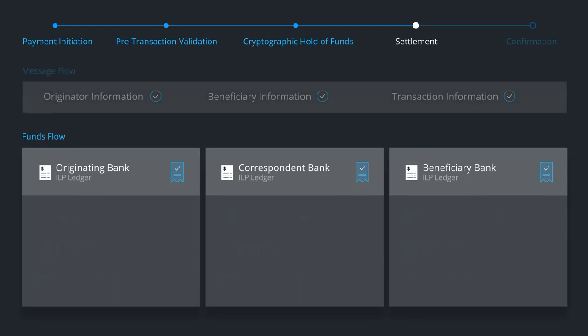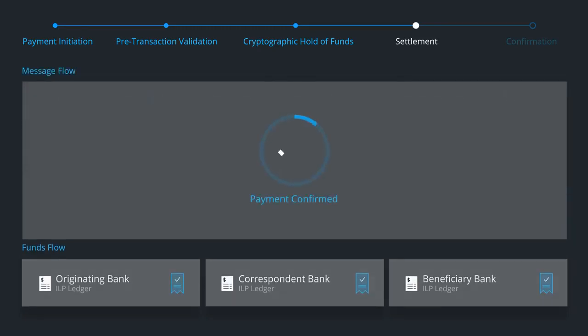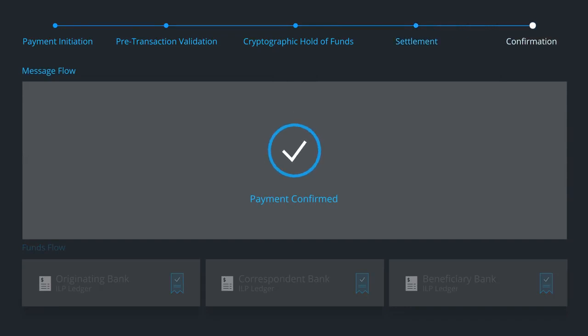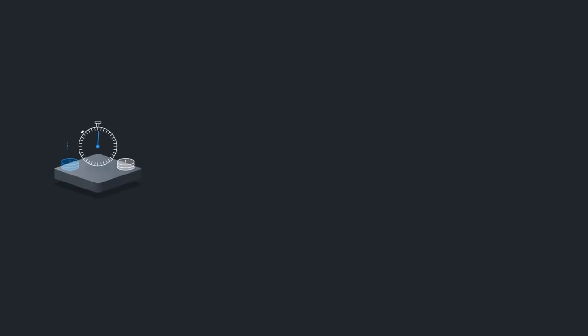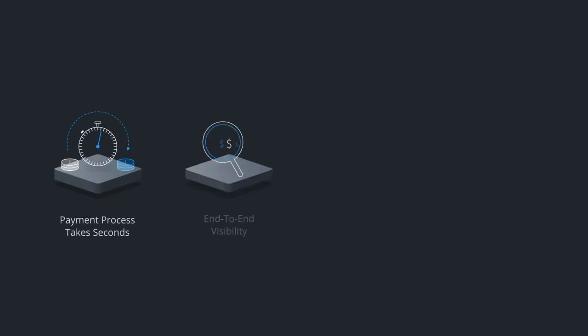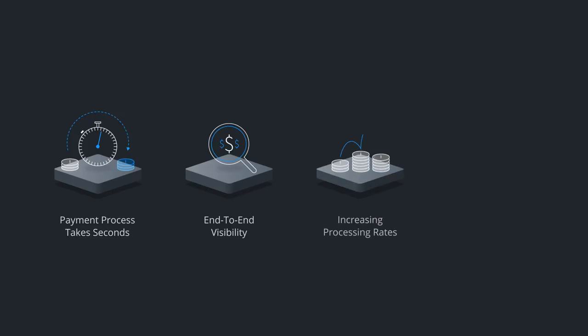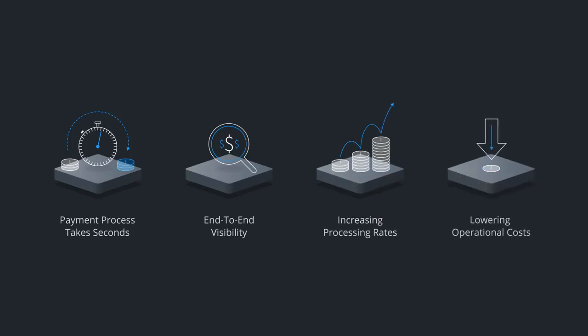Upon completion, Ripple provides a confirmation message to all counterparties. The entire payment process across multiple banks takes seconds and provides end-to-end visibility into the transaction while increasing processing rates and lowering operational costs.